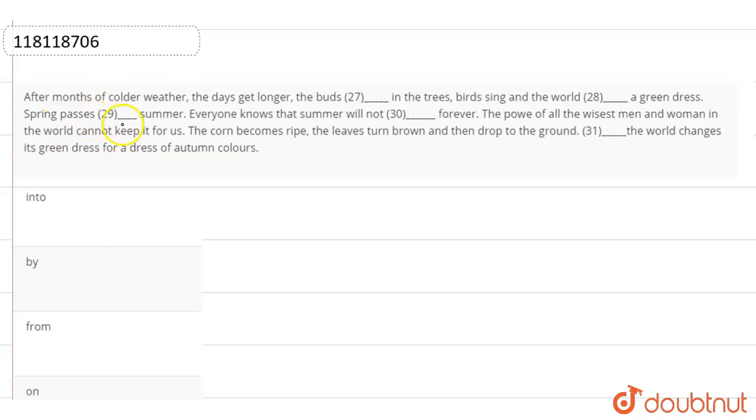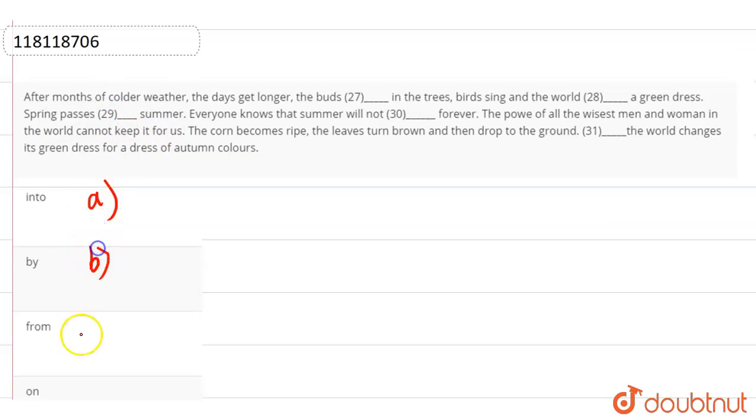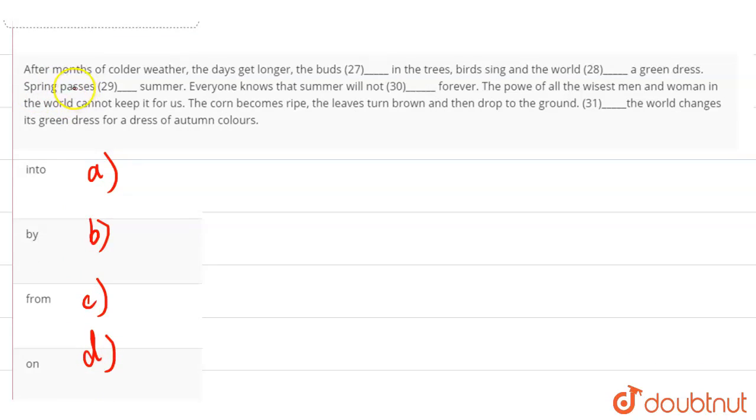Spring passes, blank space, summer. Now the options are into, by, from, and on. So here, sentence, what means? Spring is in the summer.